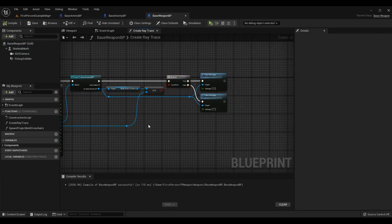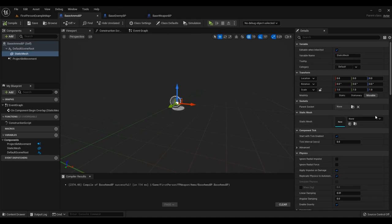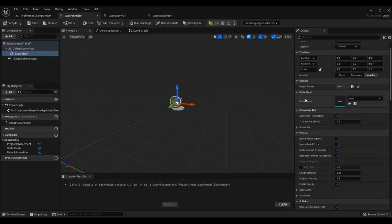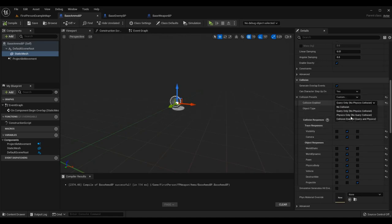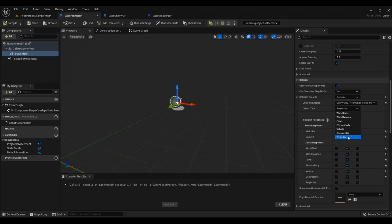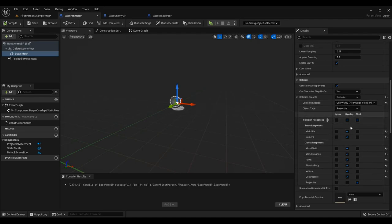Now we're actually getting into the main content. We're going to go to Base Ammo BP and look at collision presets on here. I have generate overlap events set to true on the static mesh, collision set to custom, query only, and I've made the type projectile. You could create a custom type if you're familiar with that - we've done it in our Super Smash Brothers platform fighter tutorial series, and I'll cover it later in this series as well. For now projectile will fit. I have everything set to overlap except for projectile, which is set to block - for if bullets hit each other I'll have a block effect.